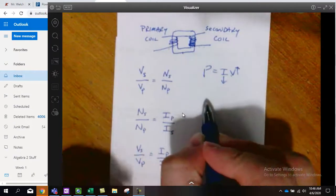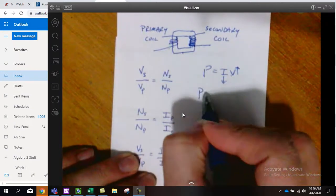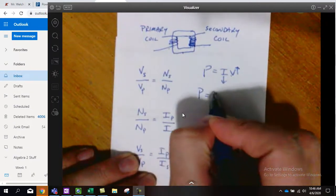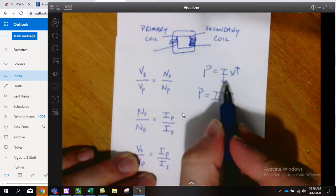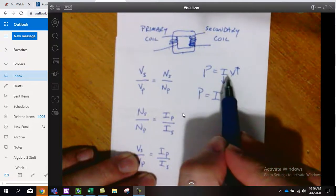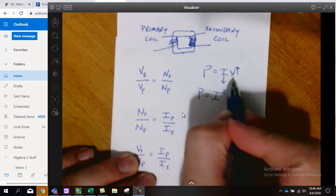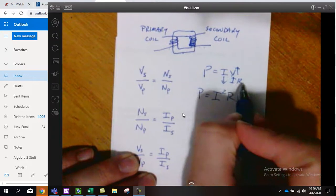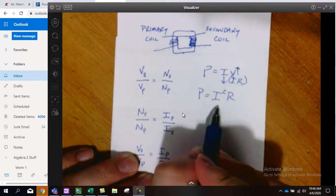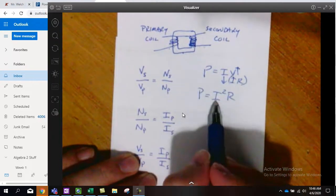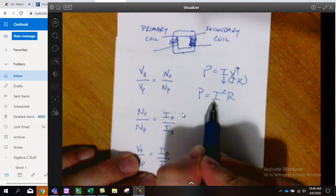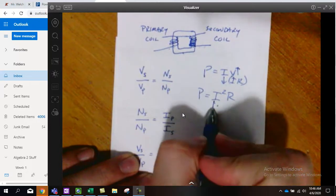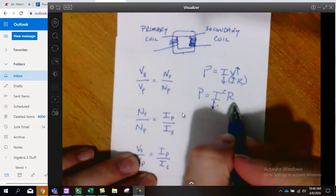Tesla said, if we think of power as I squared times R, which is one of our variants, we take V and replace it with IR, and that produces I squared R. He found that if we could reduce the current, make this go down really, really low, this was the wire's resistance, that we would lose very little power in transferring this electricity.